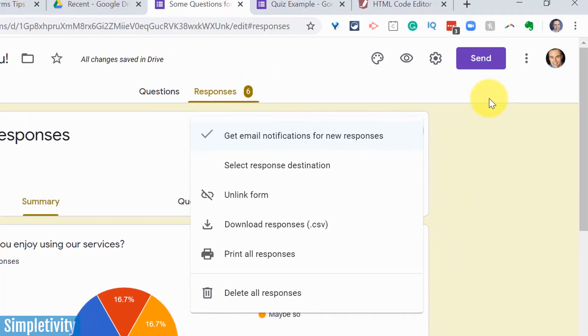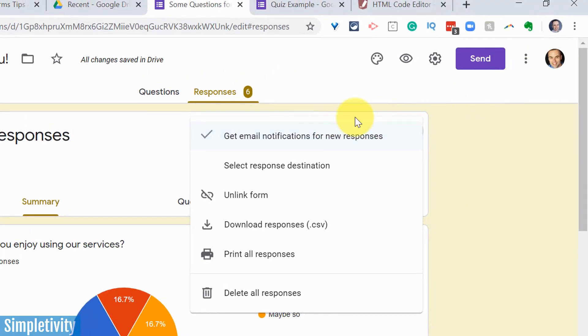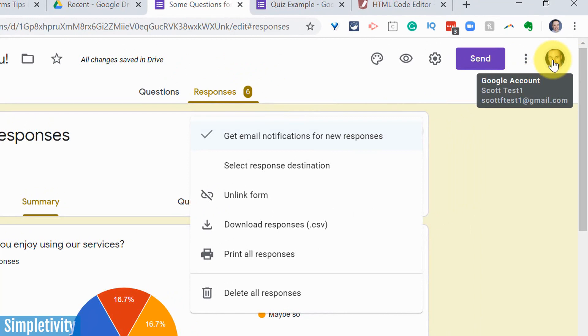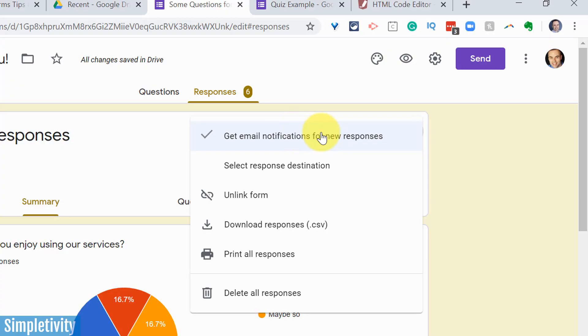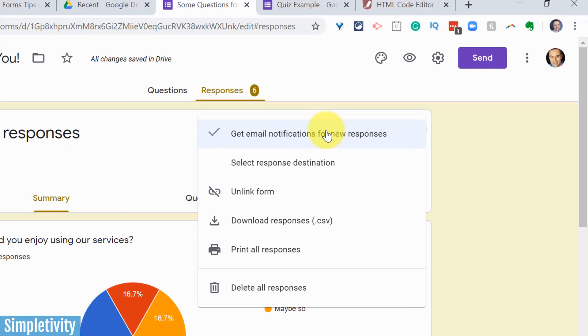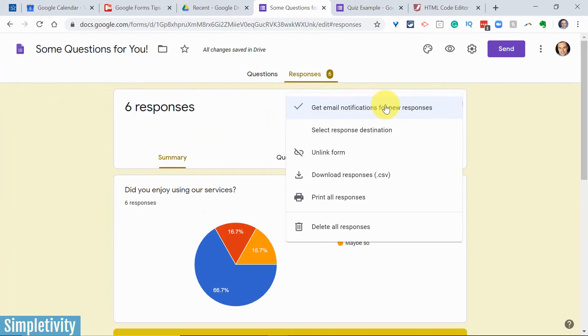Just make sure that you know that this notification is going to be sent to this email address. Wherever you have created this form, that is where that notification will be sent. You don't yet have the opportunity to customize or change the email address, but by selecting this, you will get an immediate response whenever someone completes your form.